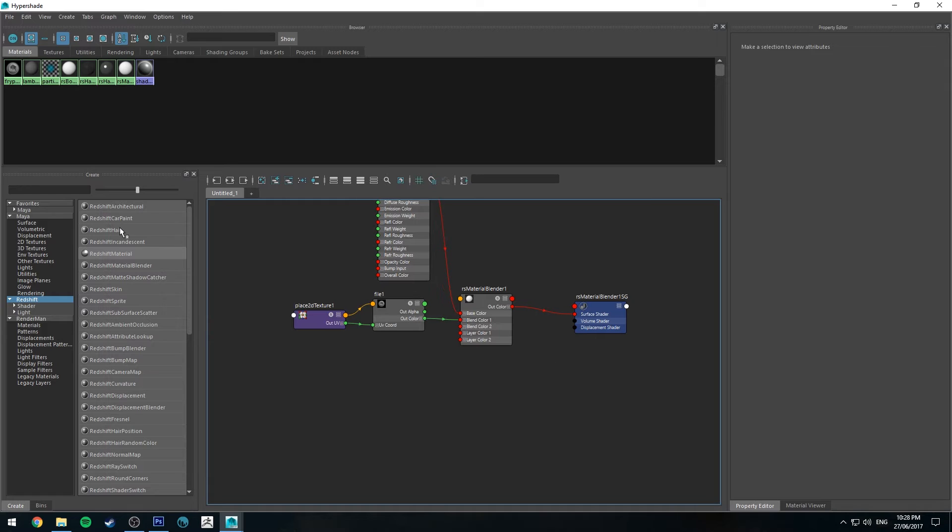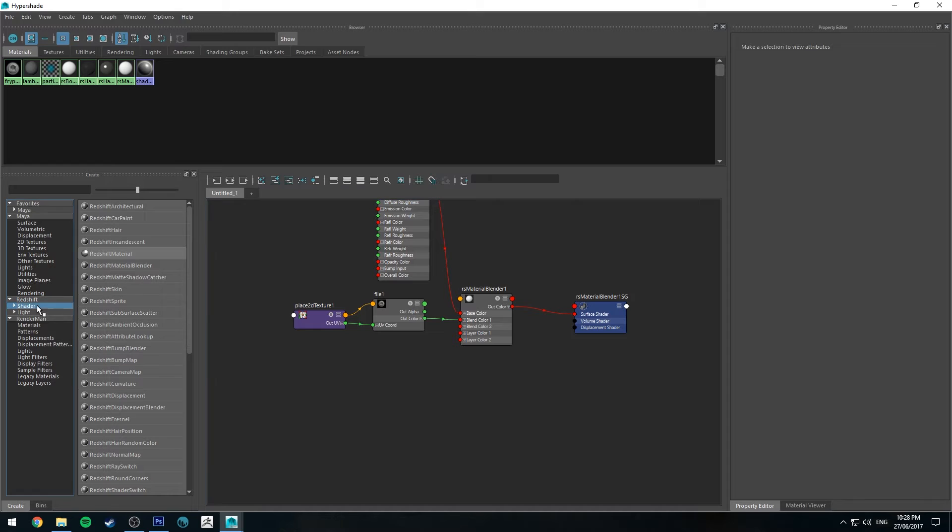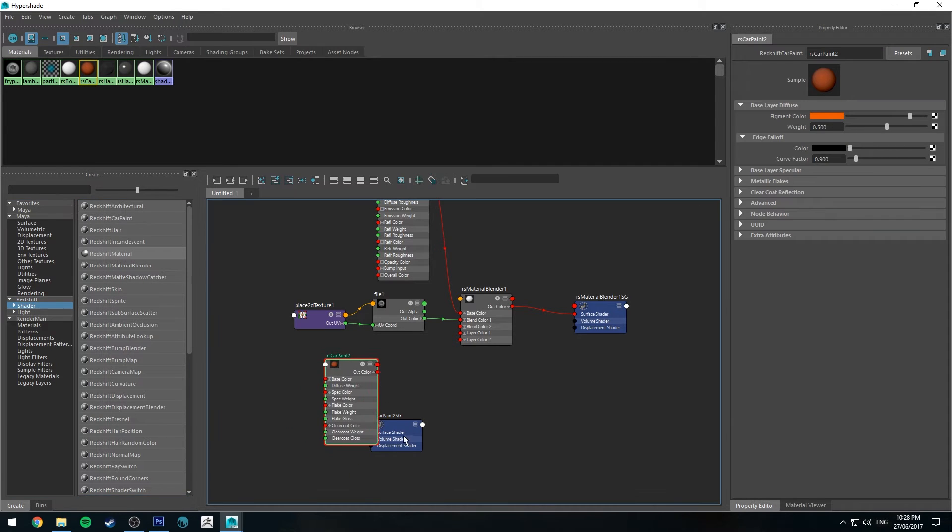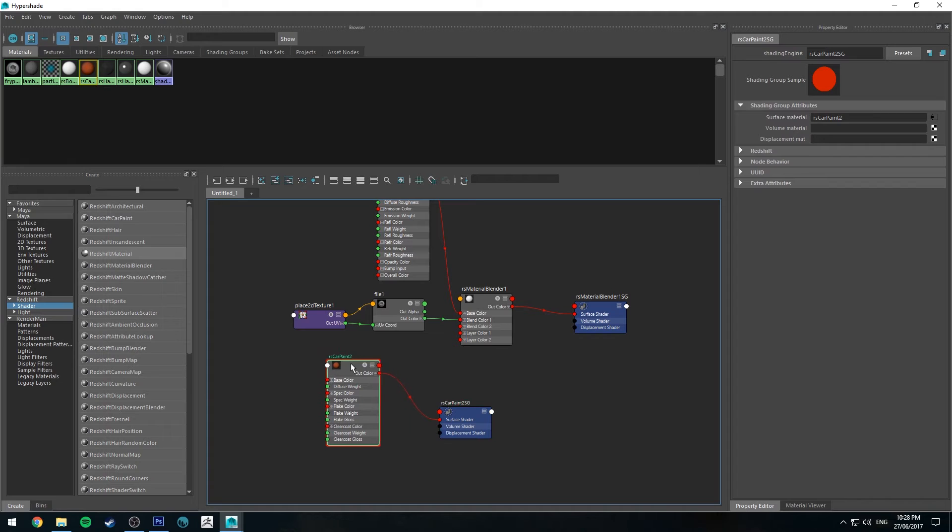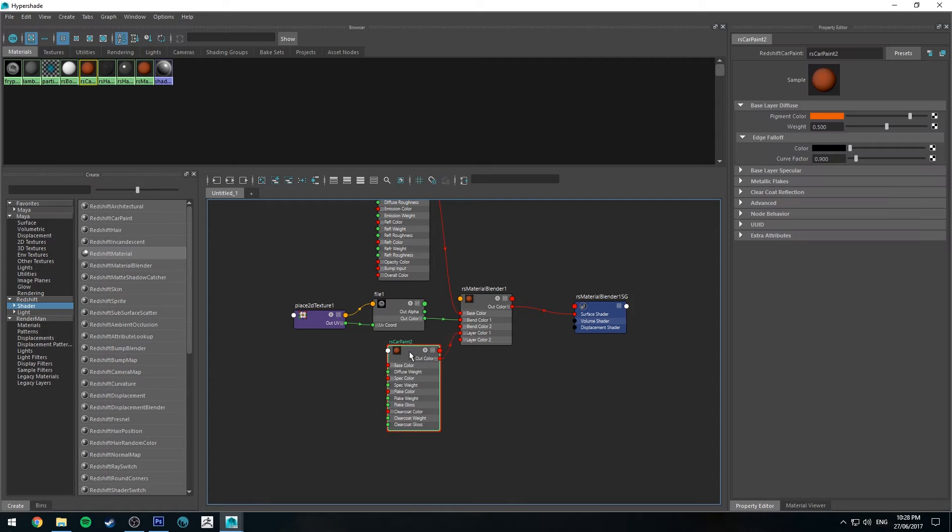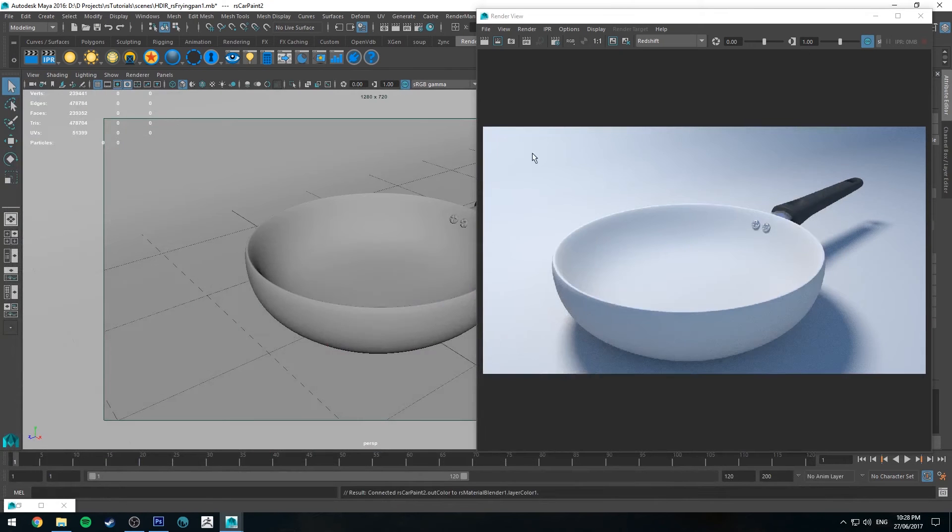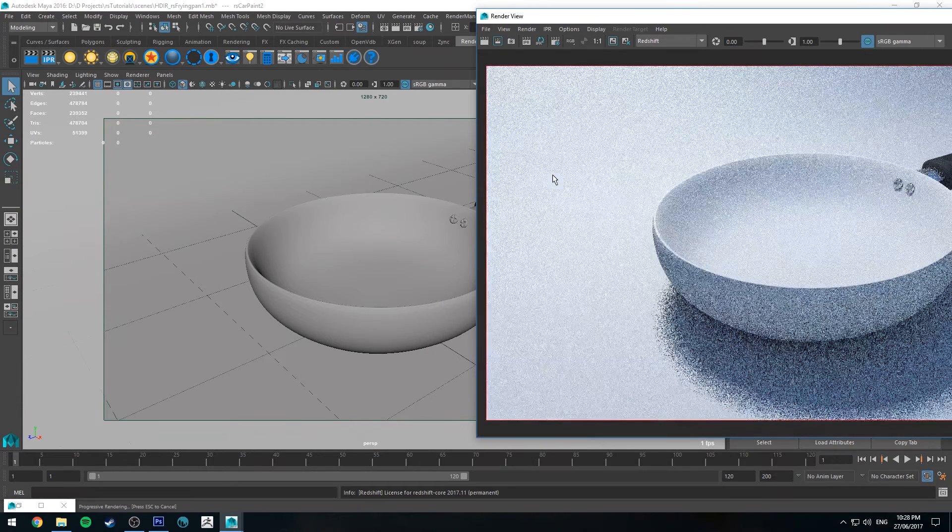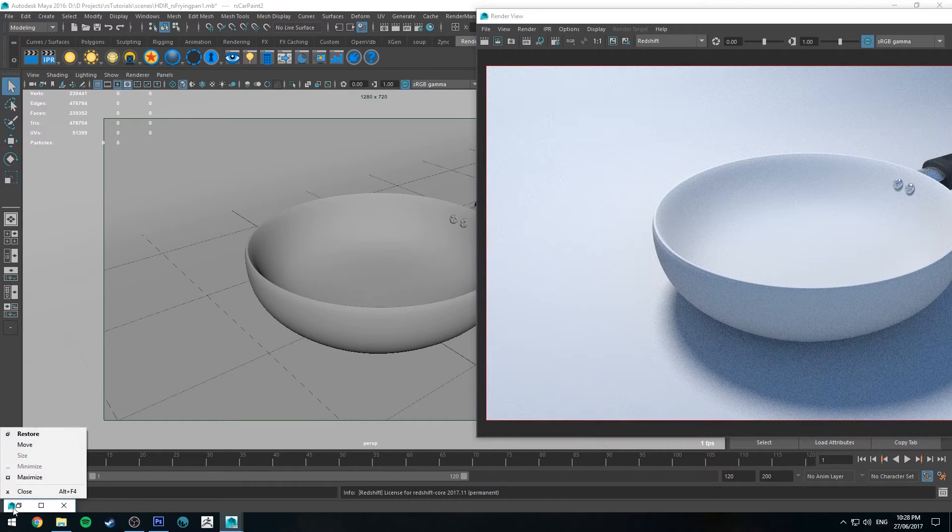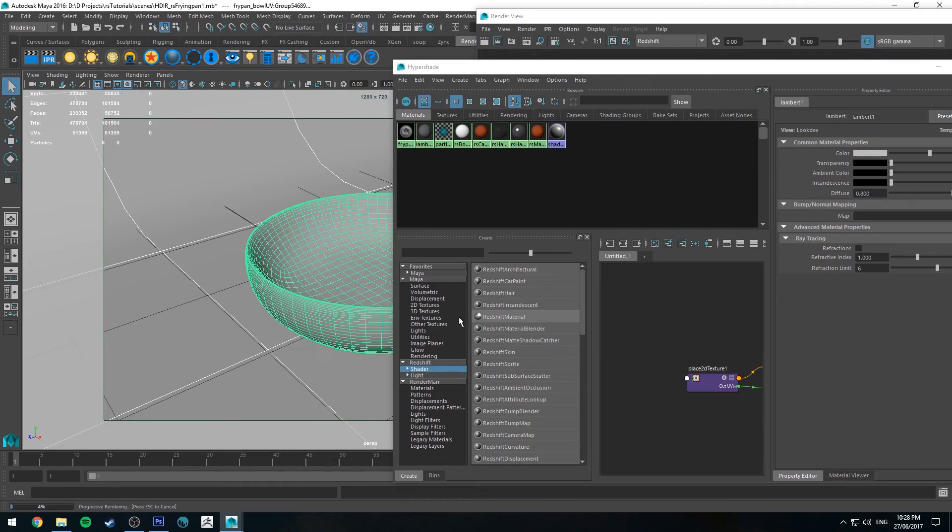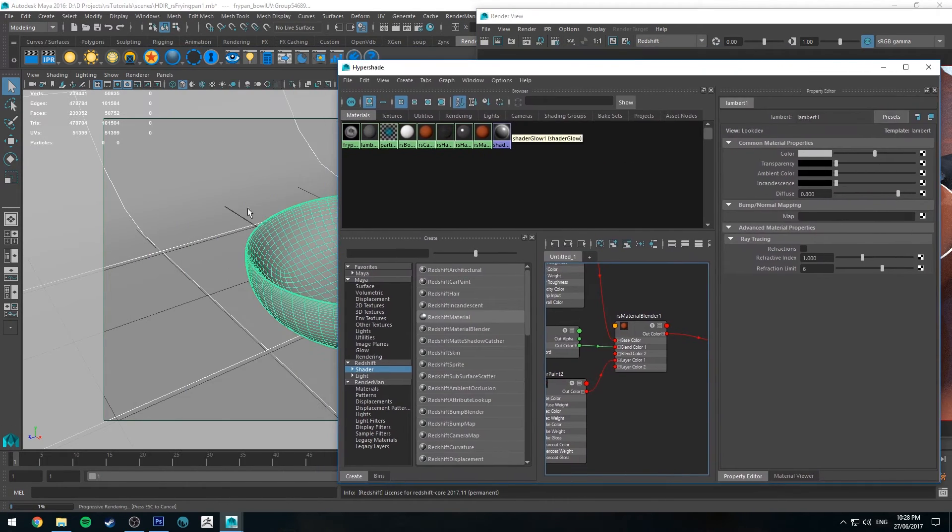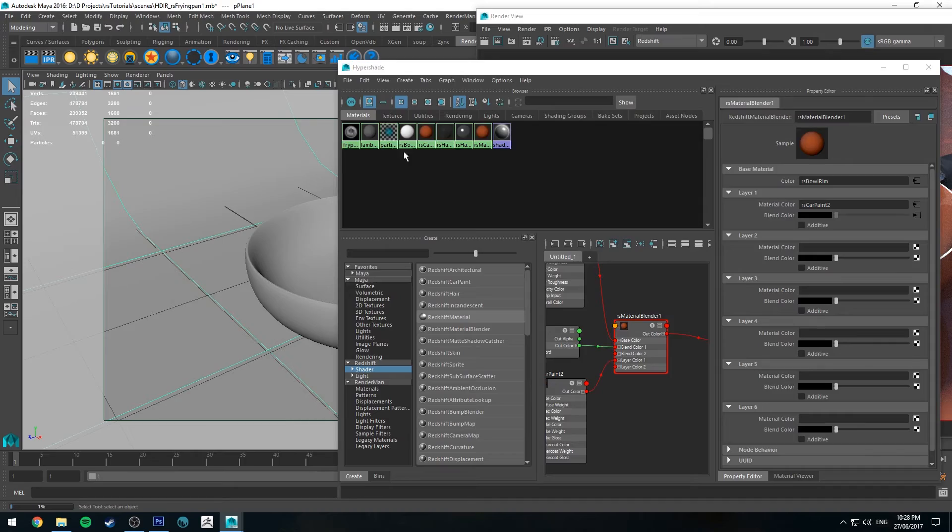Now I created that bowl shader before, but I just realized I don't actually want that. I'm going to go to shader and I'm going to create RS car paint, which is obviously often used for car paint. But in this particular example, we're going to use it for something else. It's going to look orange at the moment, which is fine. We'll just run an IPR so you can see what's happening. We need to assign that shader to the bowl.